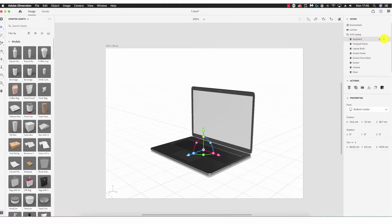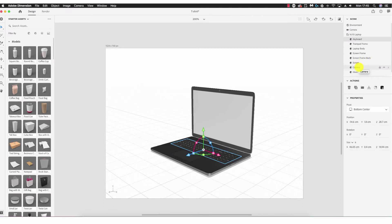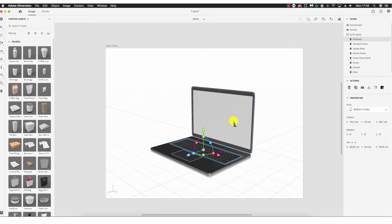I can also lock the keyboard from movement by clicking the padlock. Clicking the arrow to the right shows the keyboard material, so I can edit the material assigned to that part. Clicking back I can do the same for each element. The Scene panel is a quicker way to select each component and edit without working directly on the canvas. Most importantly, we can hide and lock elements from the scene panel.